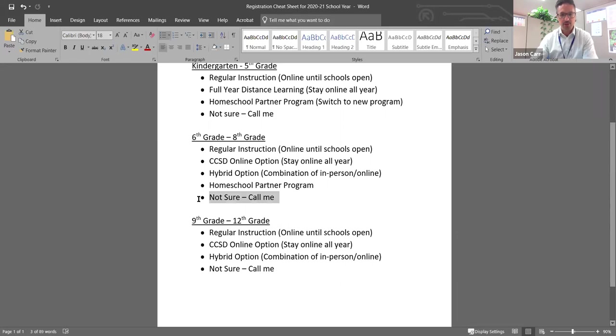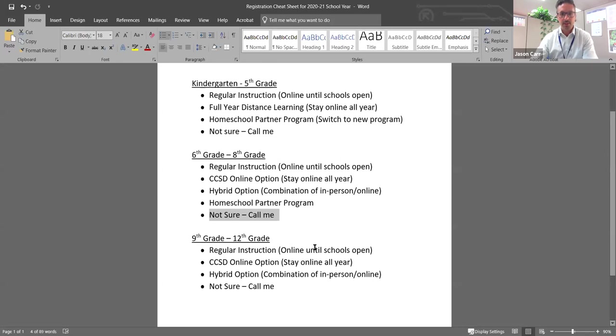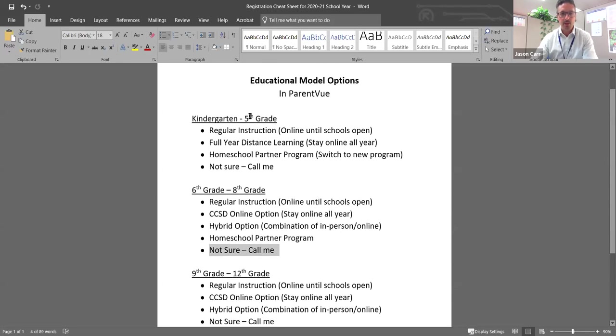And again, if you're not sure and you want somebody to walk you through the process and help you just choose that and we will make sure that somebody gets in touch with you.